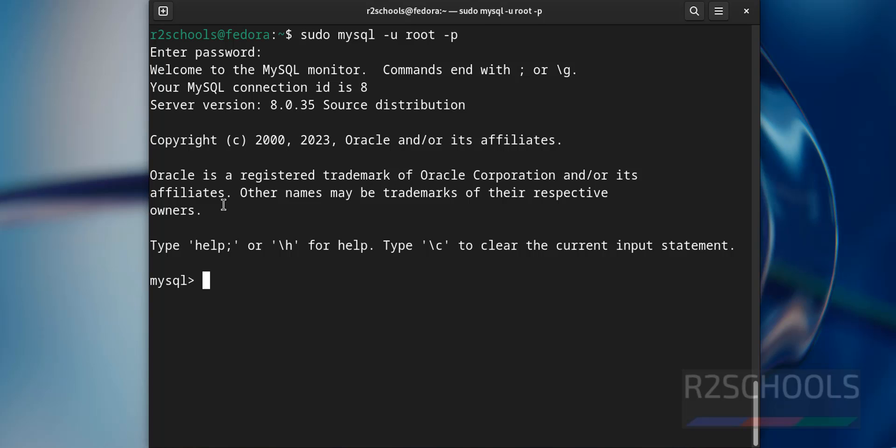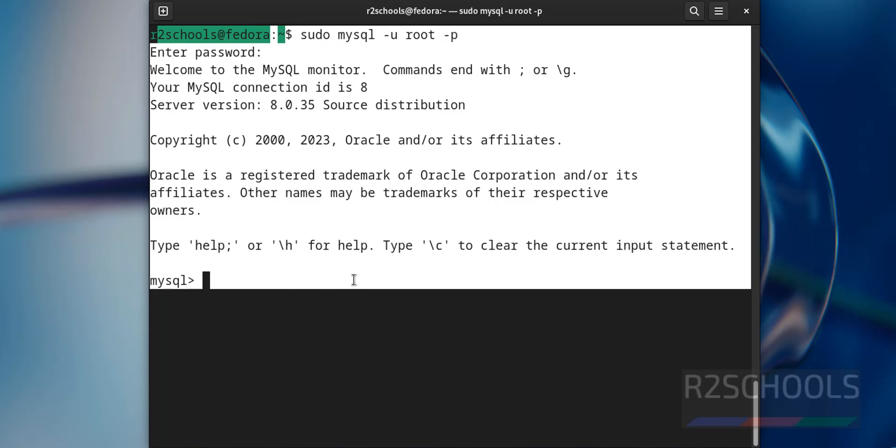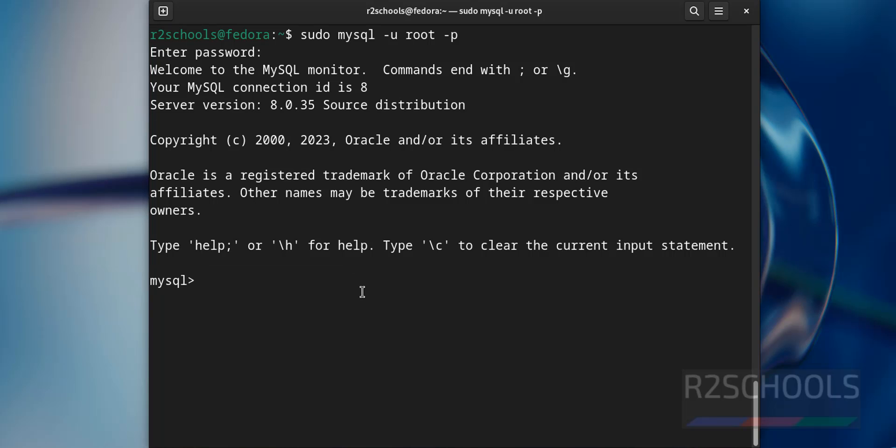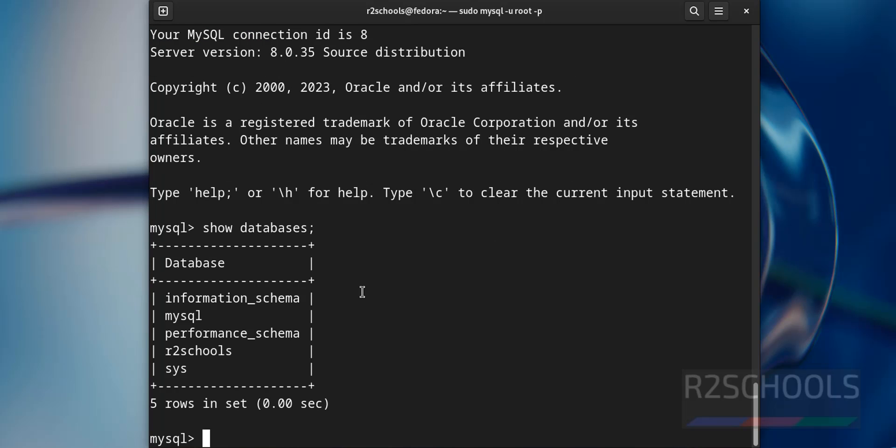So in this video we have seen how to install and configure MySQL 8 version on Fedora Linux 39 version. For more MySQL Fedora videos, please subscribe my channel, thank you.